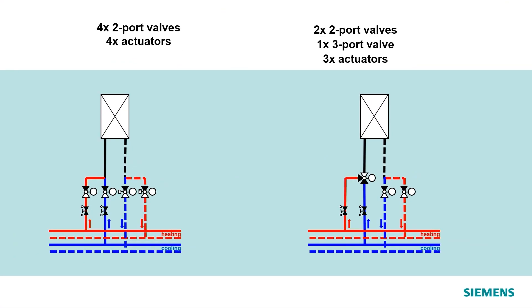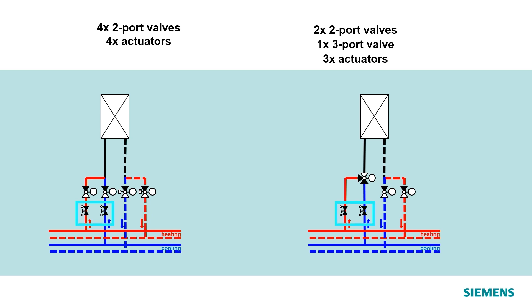But you might ask yourself, what about balancing devices? Well, as the system here uses separate and independent hydronic piping lines for both hot and chilled water, it also needs separate and specific balancing devices.